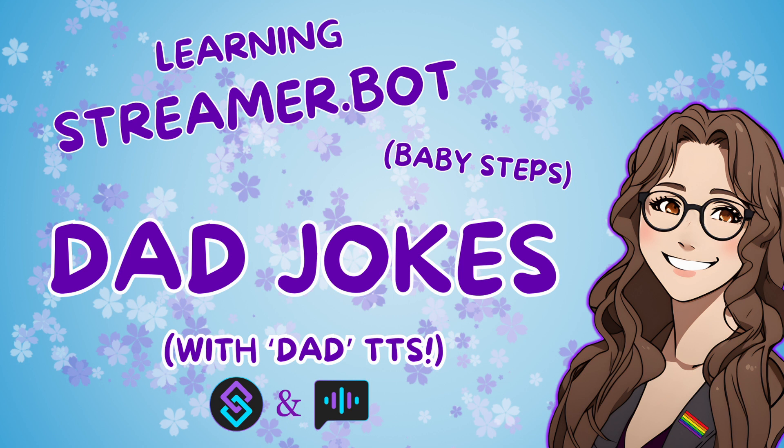Hi, this is Ravi with Ravi Plays Games. Today I'm going to walk you through how I used StreamerBot and SpeakerBot to add dad jokes with a dad text-to-speech reading them in my Twitch chat.